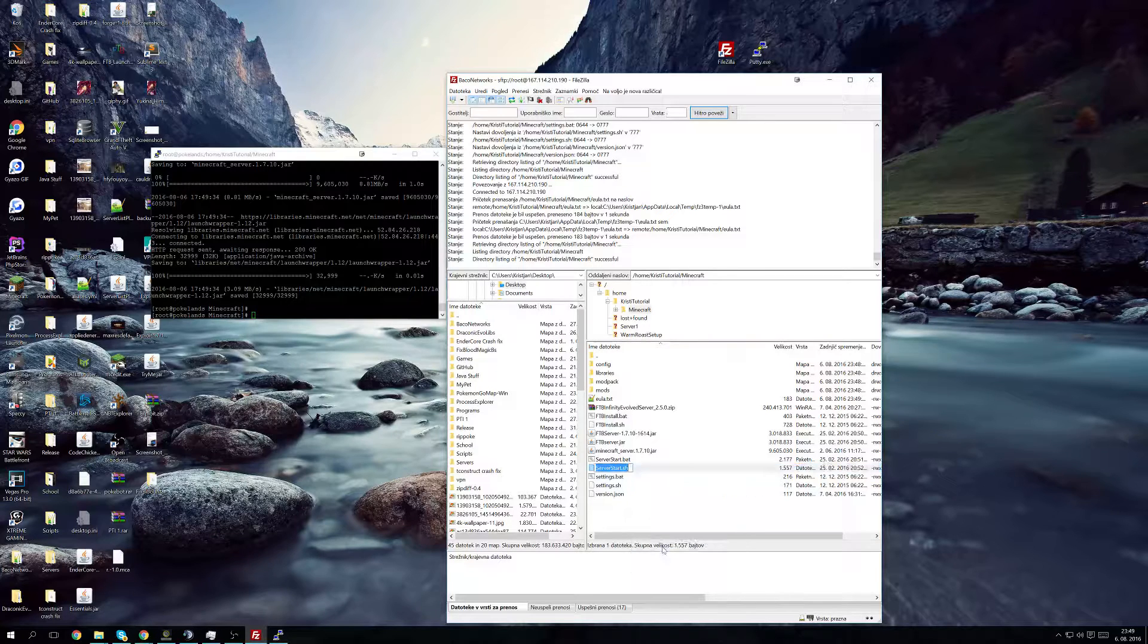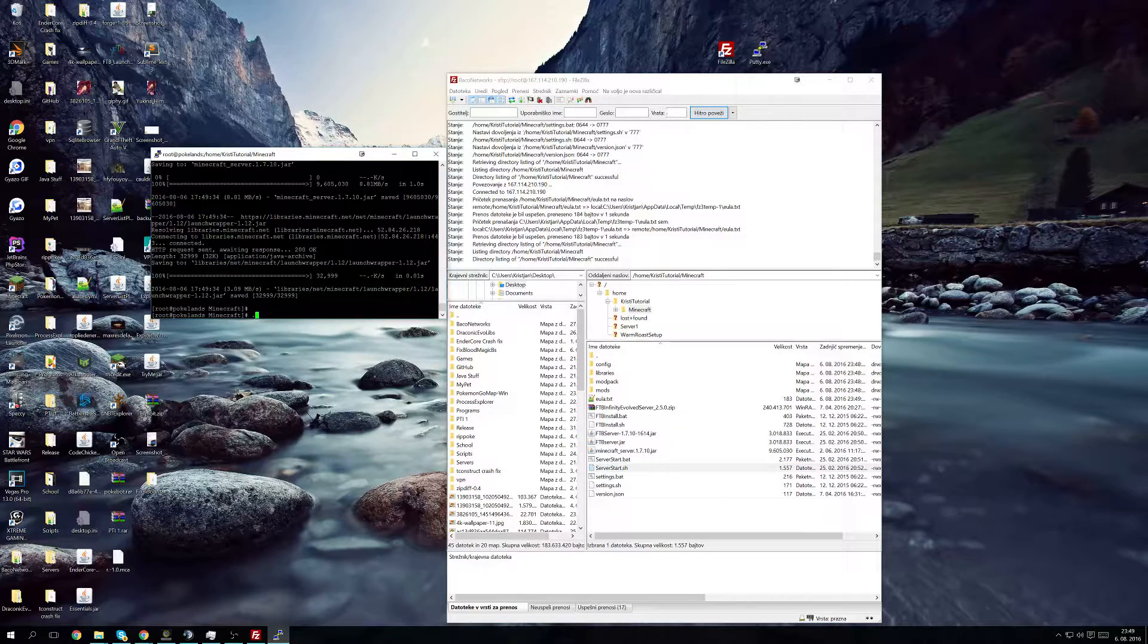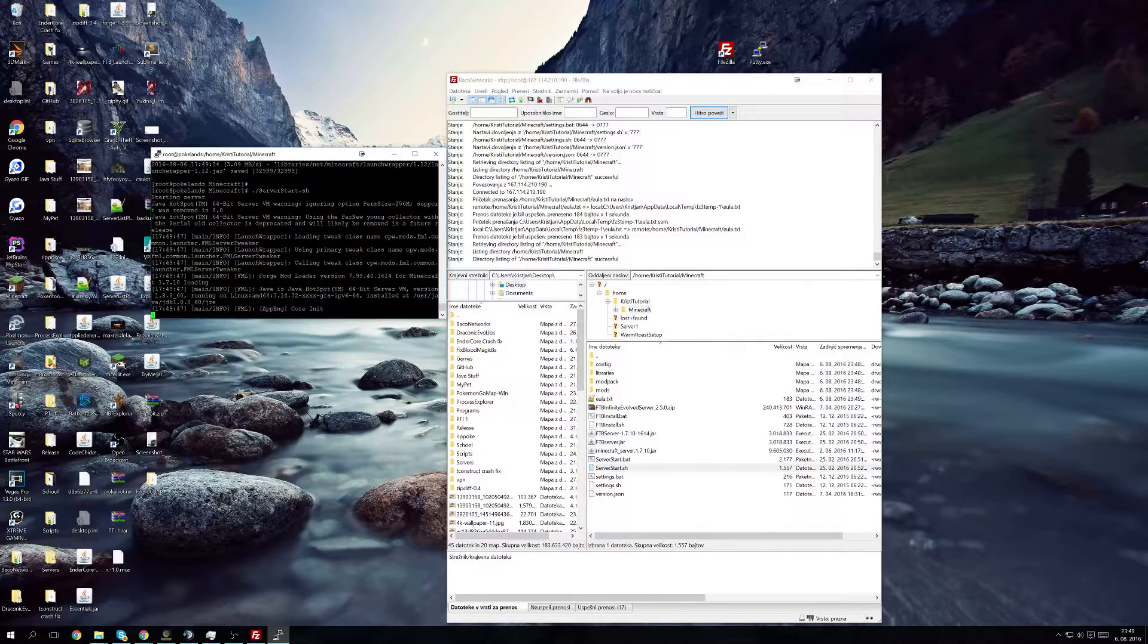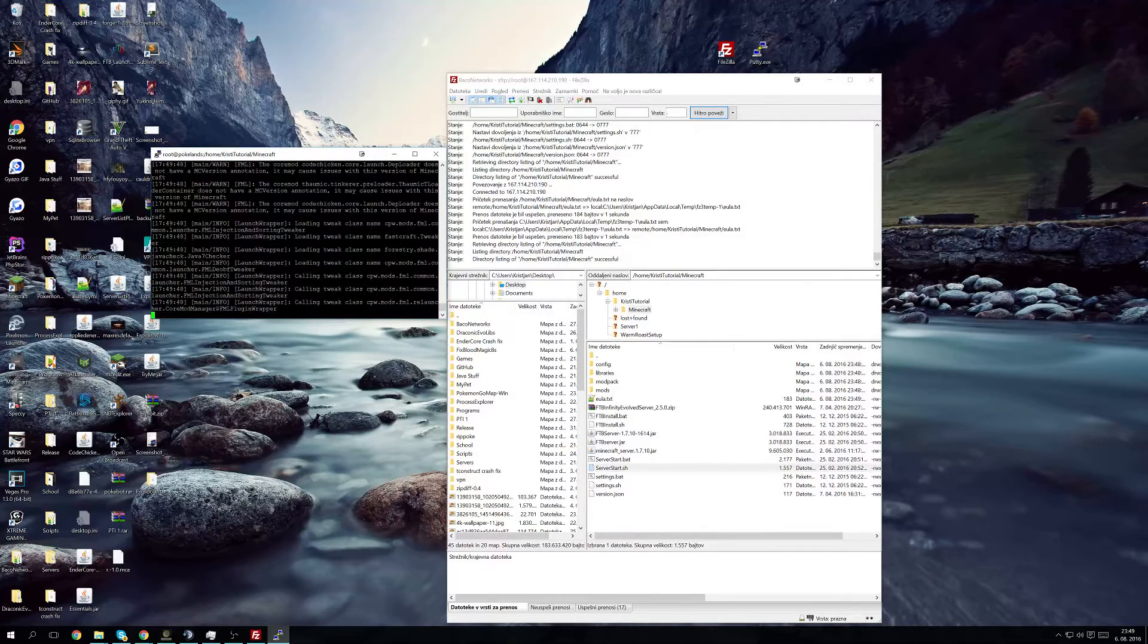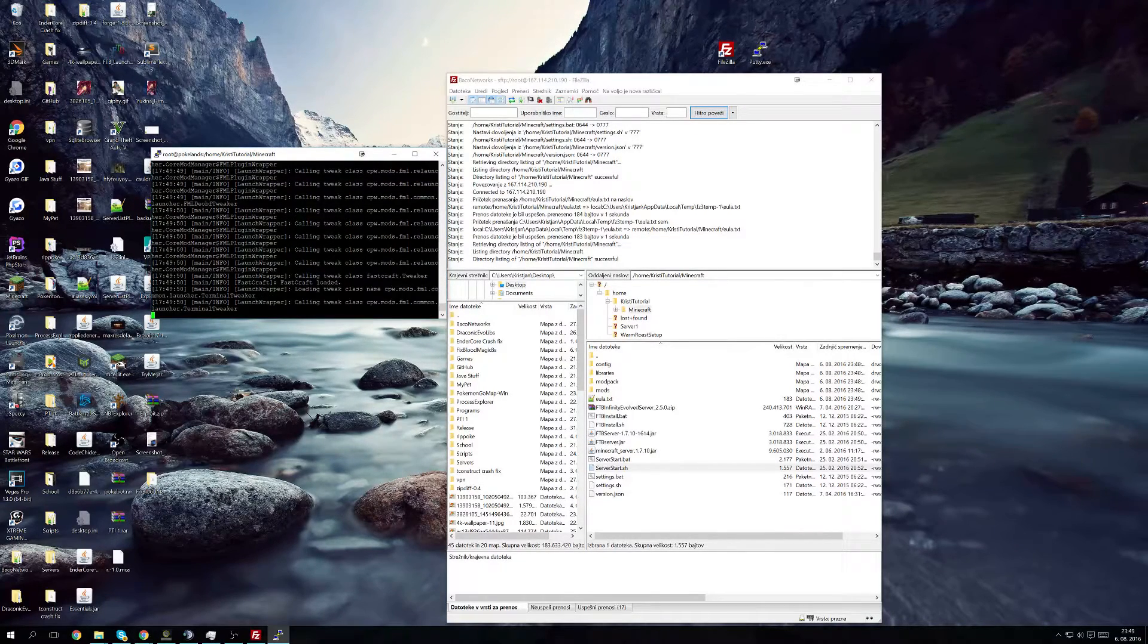Now what I suggest to you is you run the normal instance before installing Thermos.